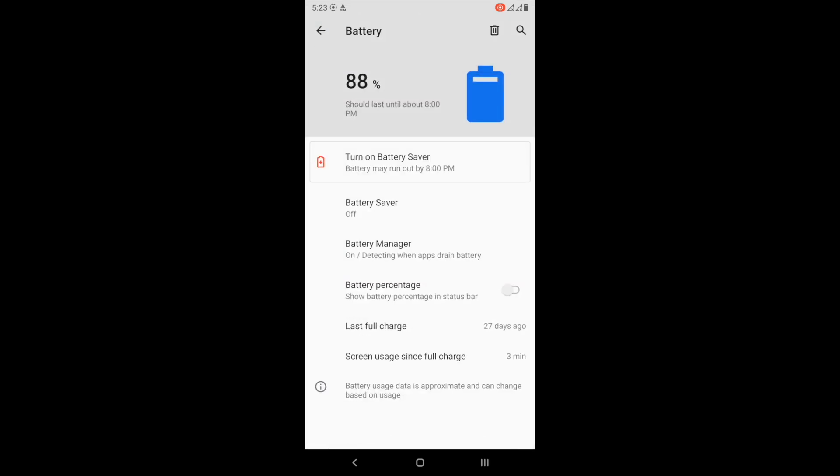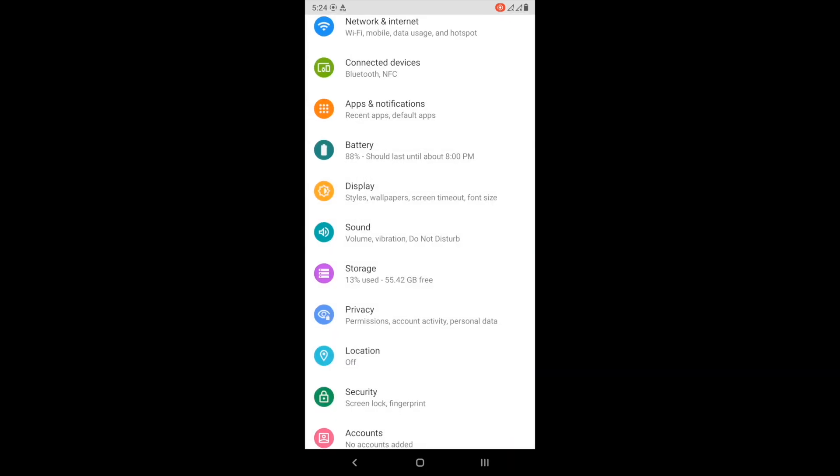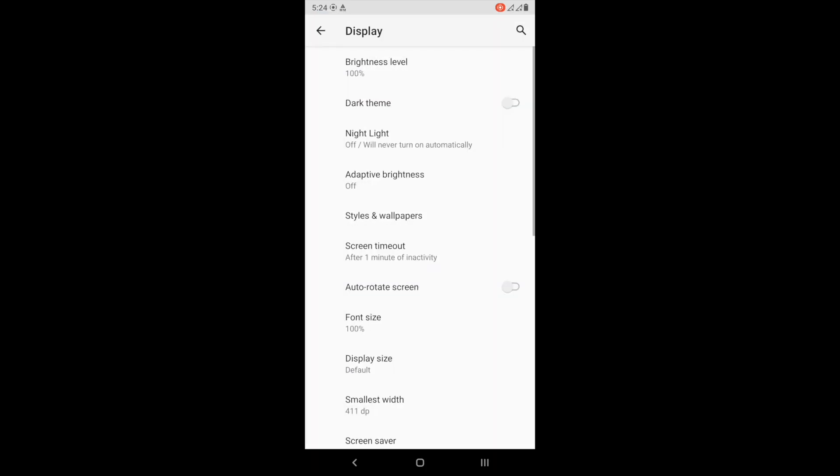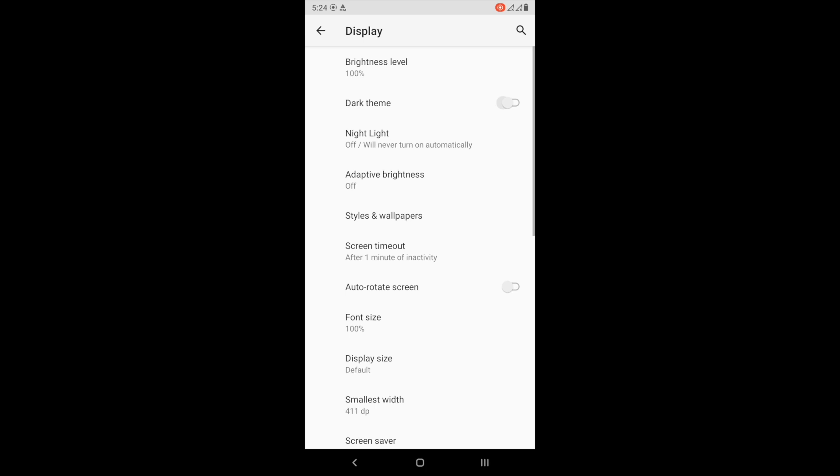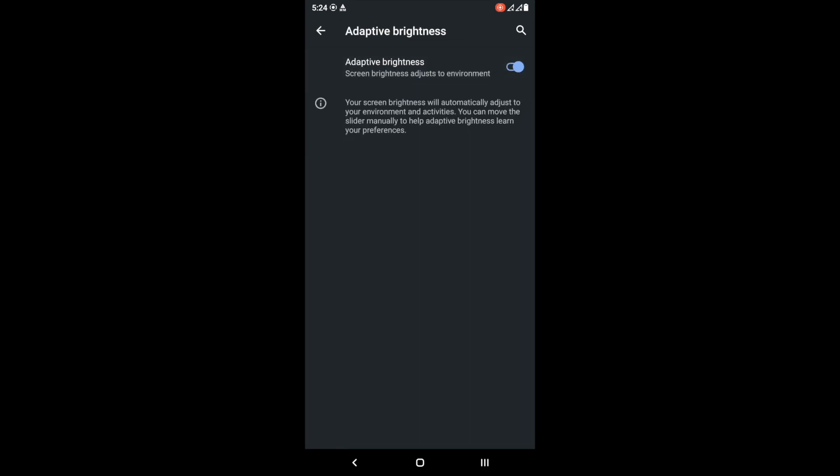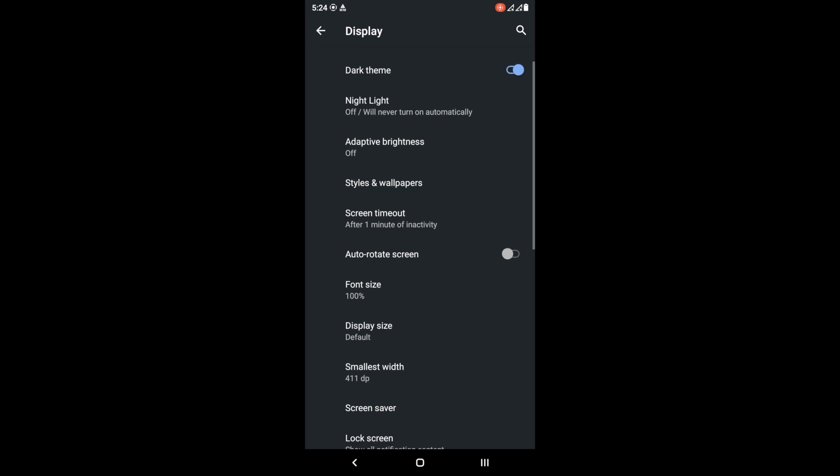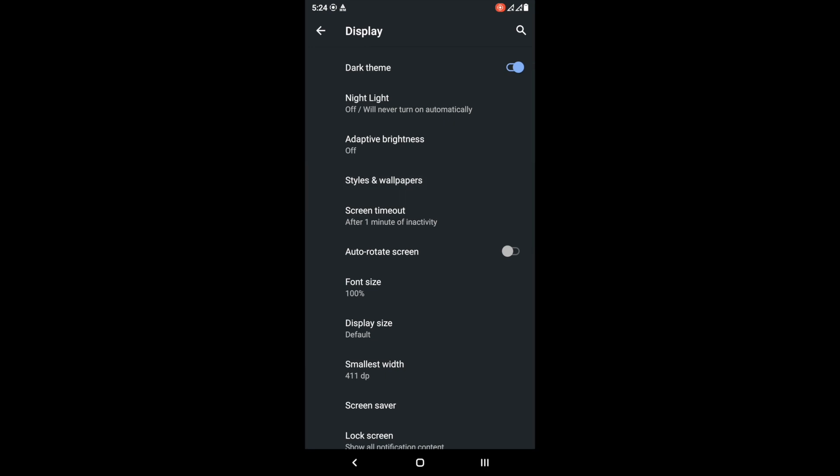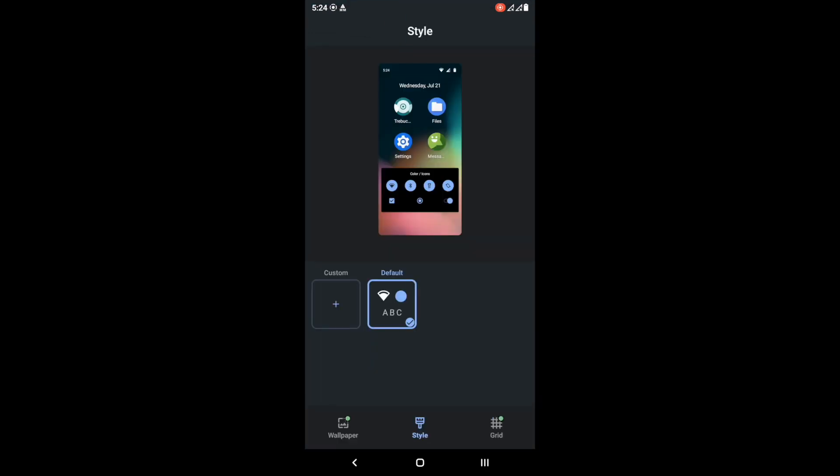Some people in the comments are also asking for the best battery GSI. Unfortunately, battery for the GSI is going to be a problem because GSIs are not always optimized for the A7 2018. Developers always optimize for more popular phones like the S21, Poco X3, OnePlus, latest phones, because that's what they're using.